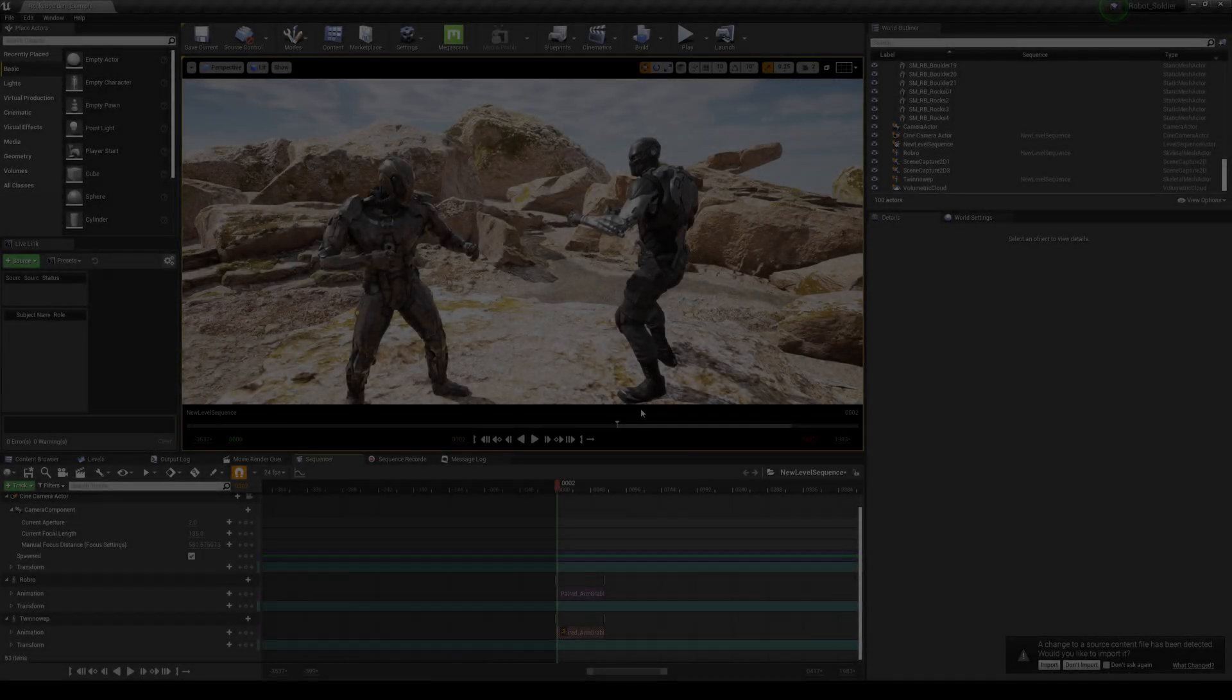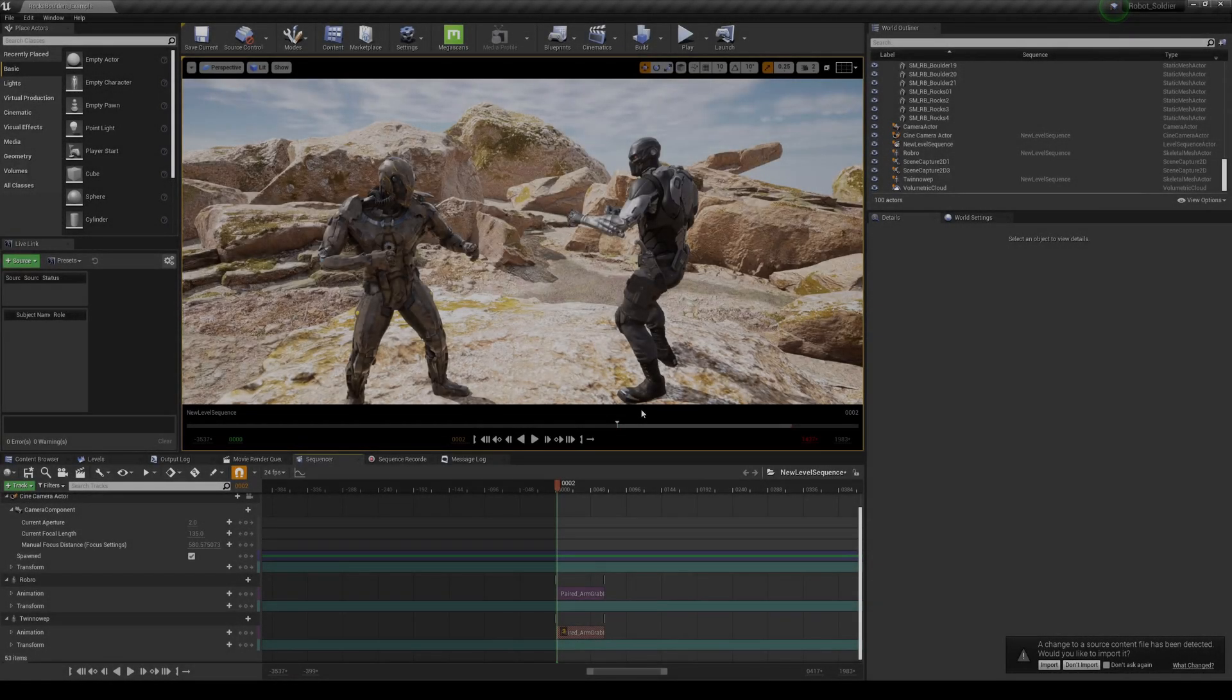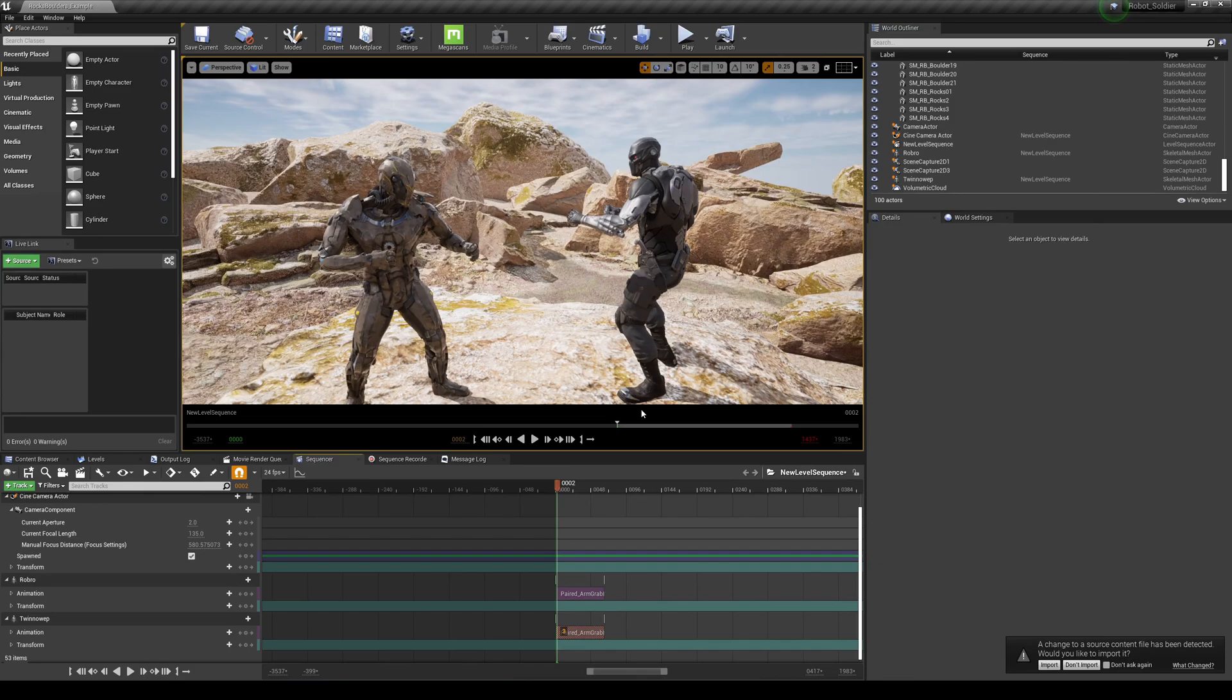Hey, what's going on guys, welcome back in Unreal Engine 4. In this video we're going to be talking about how you can get a flat look or log look, whatever you want to call it, in Unreal Engine 4.